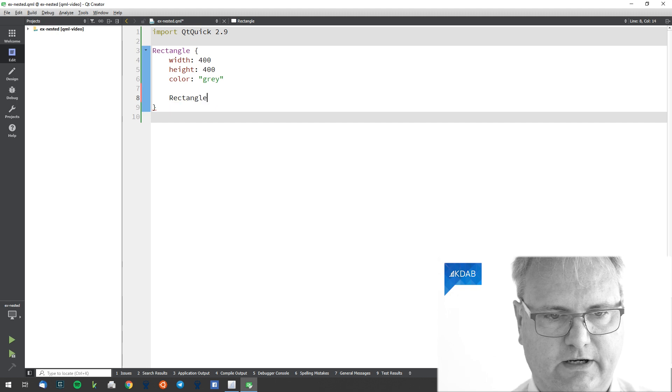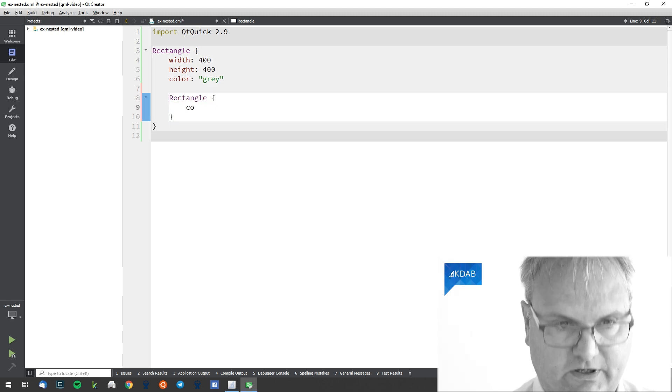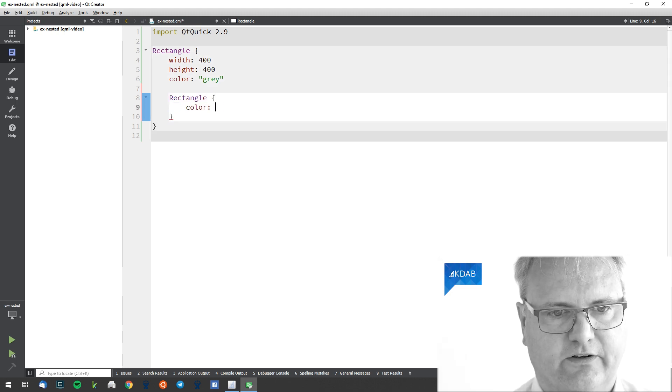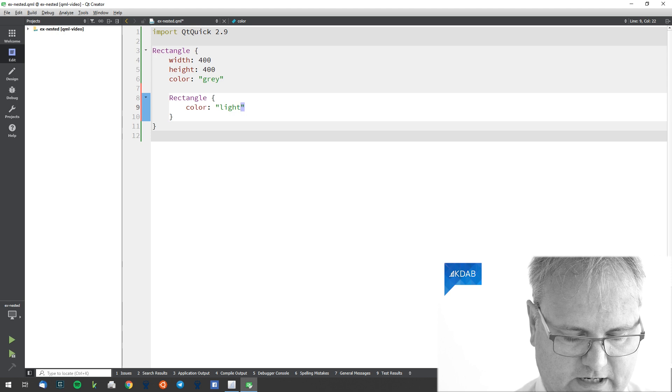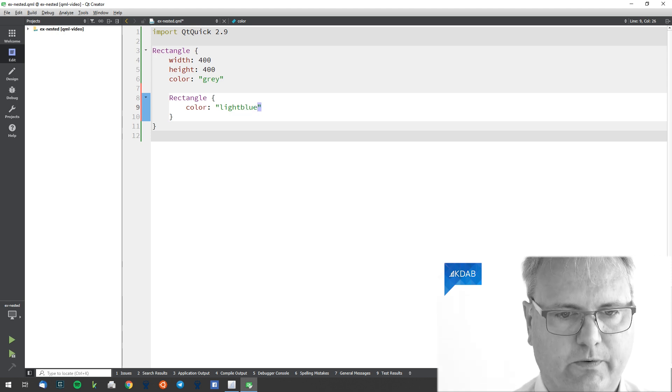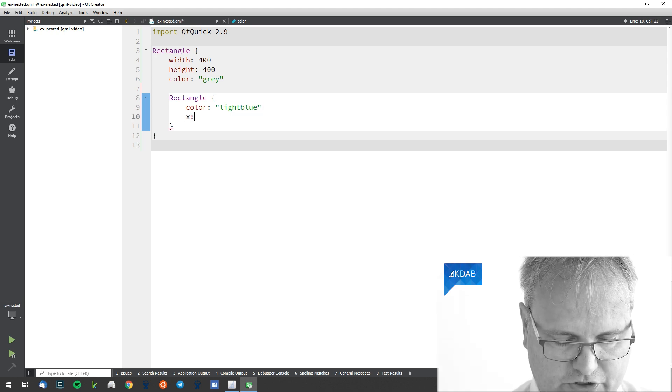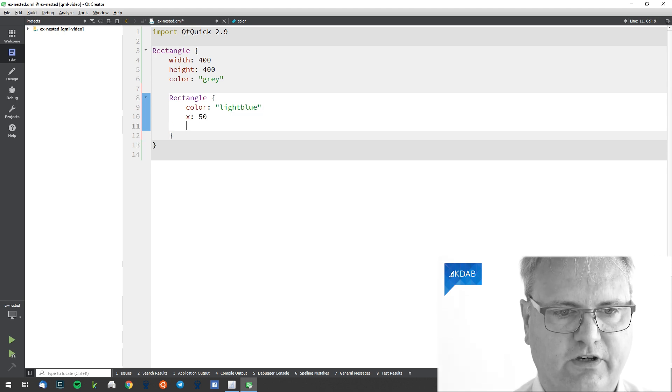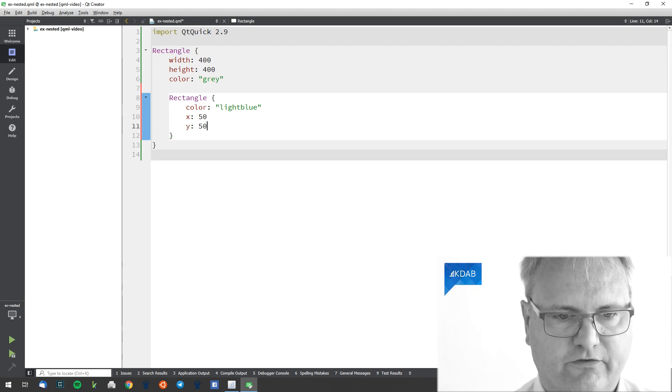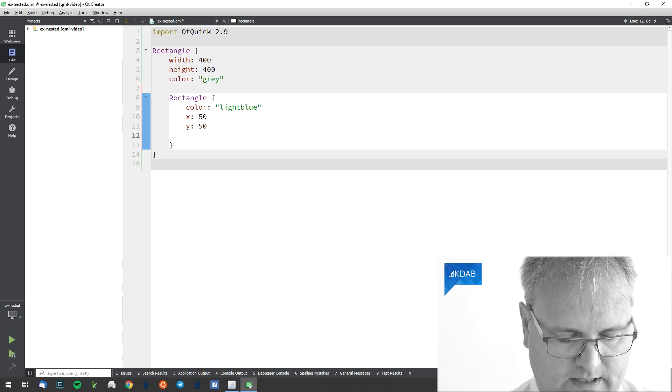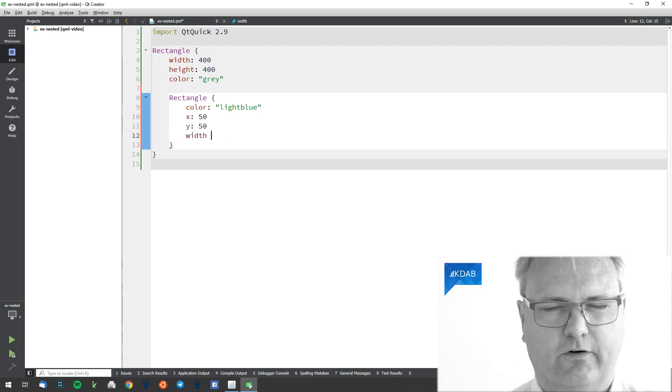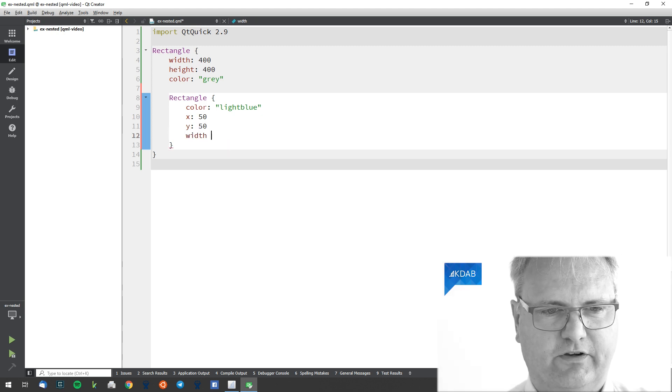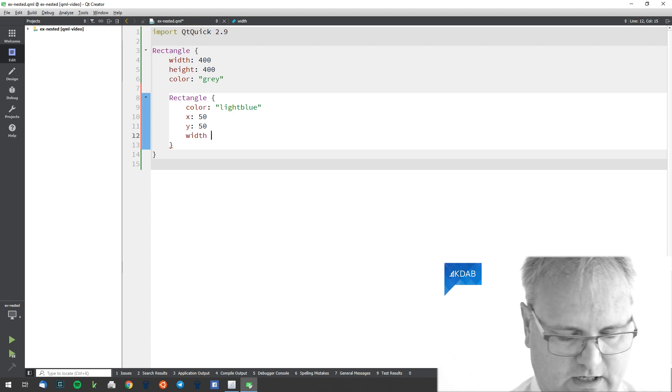The blue rectangle is going to be a child of our other rectangle. Rectangle again here. Let's not forget the color this time. Light blue. Its X position was 50, Y position is 50. Its width, we have 50 from each side, that's going to give me 300.